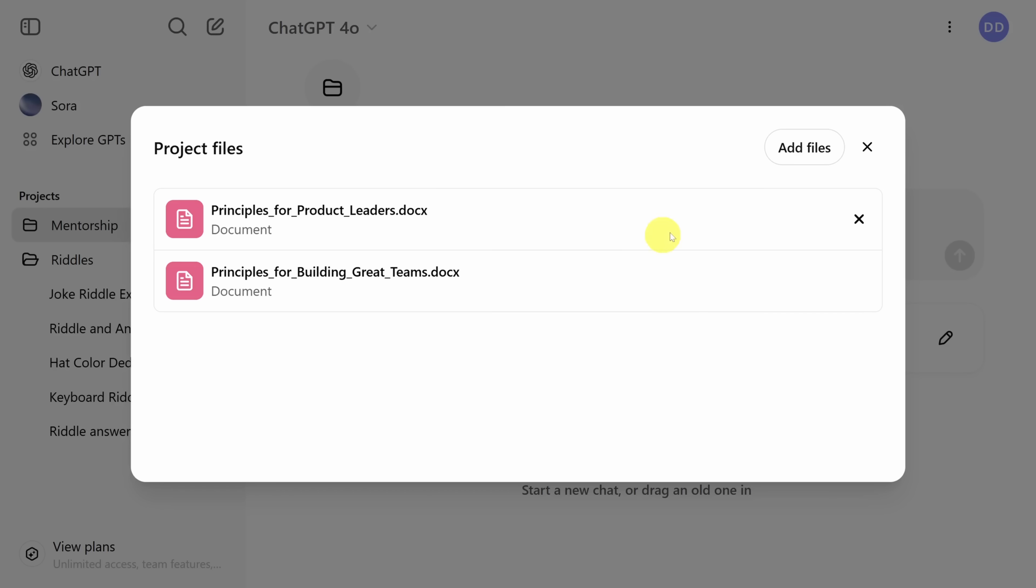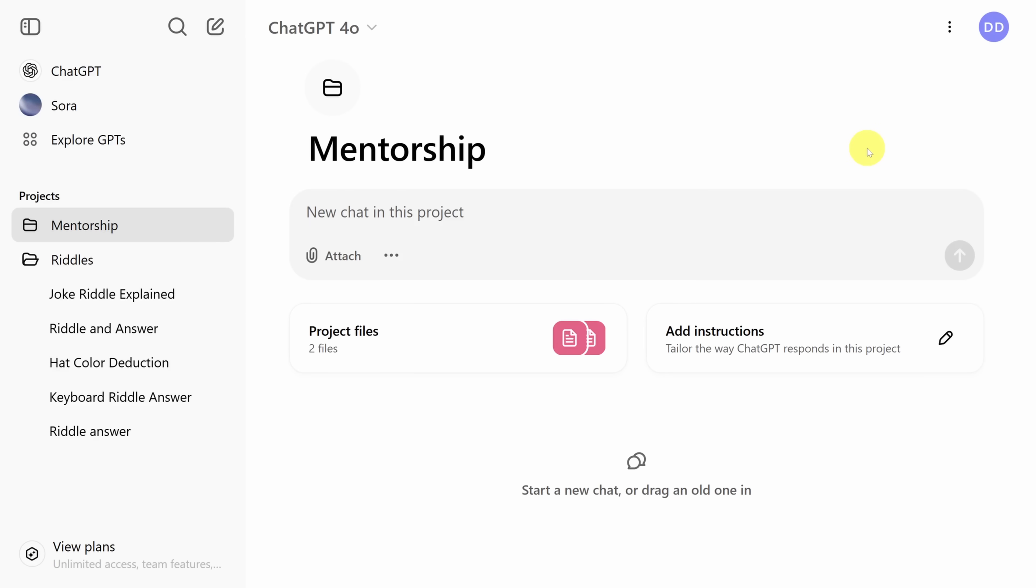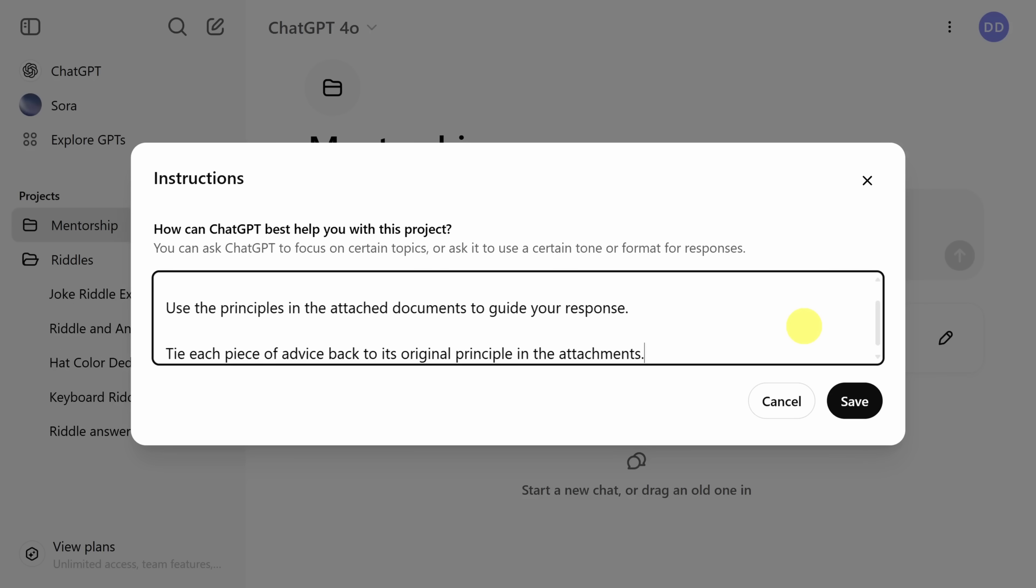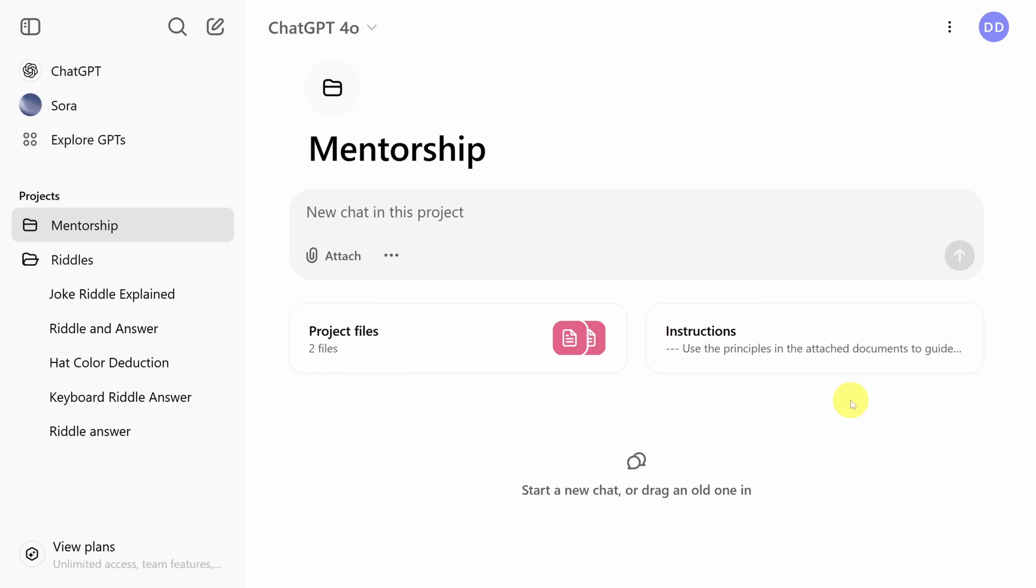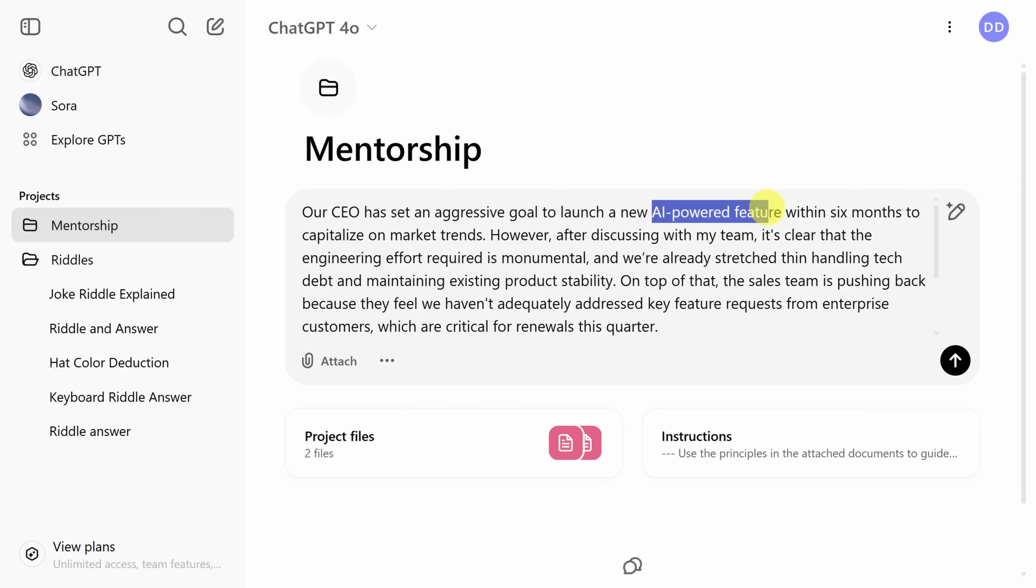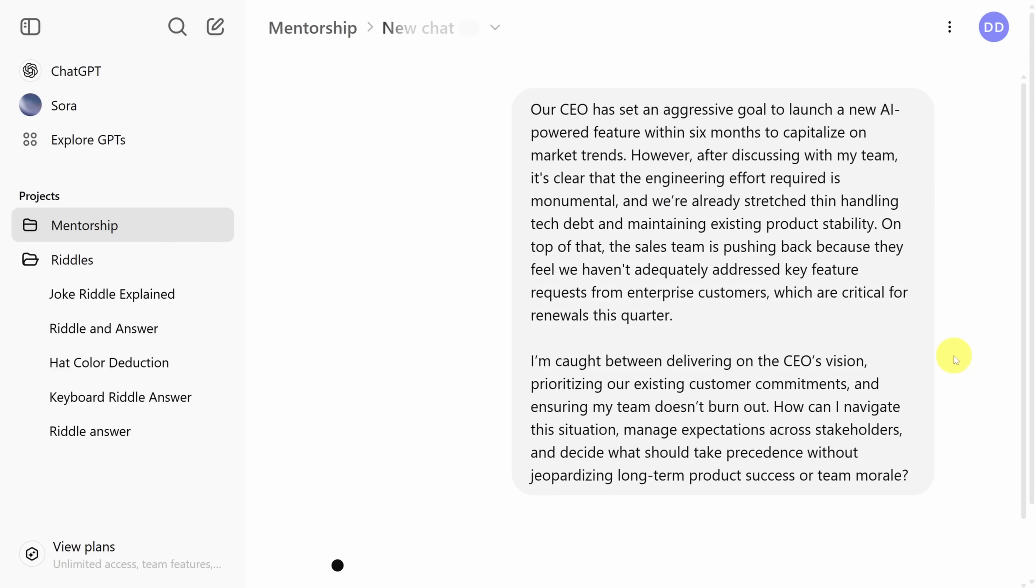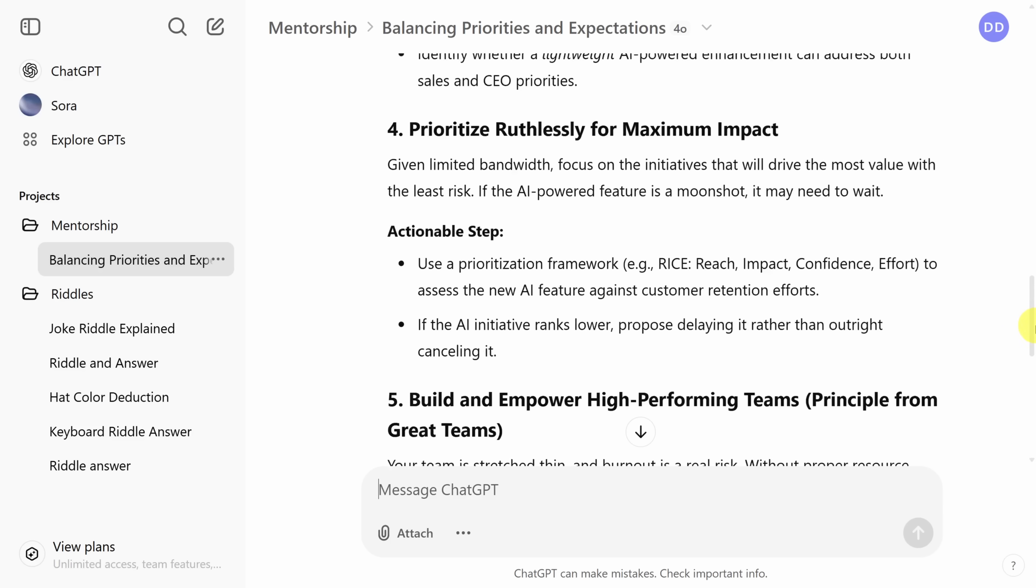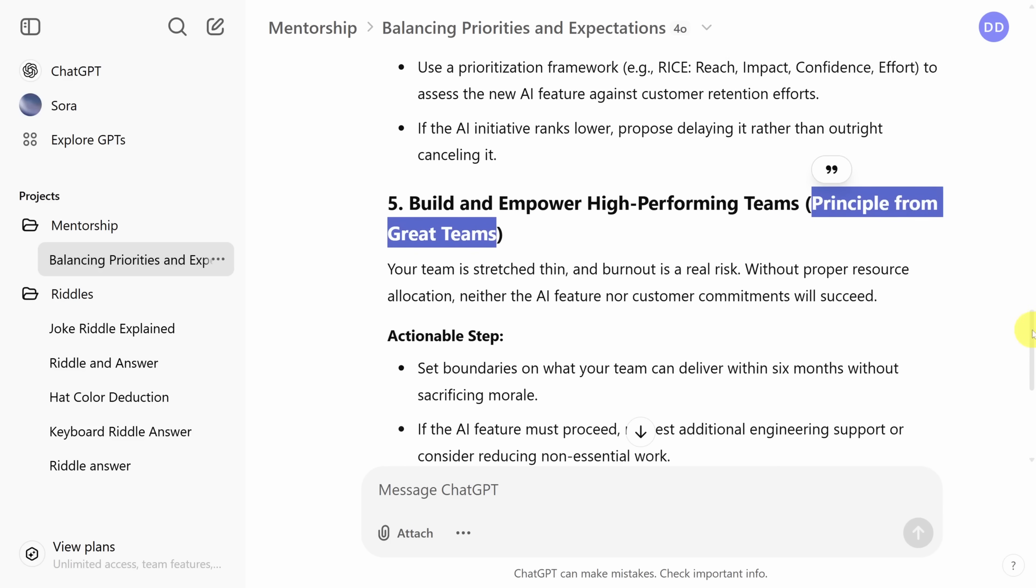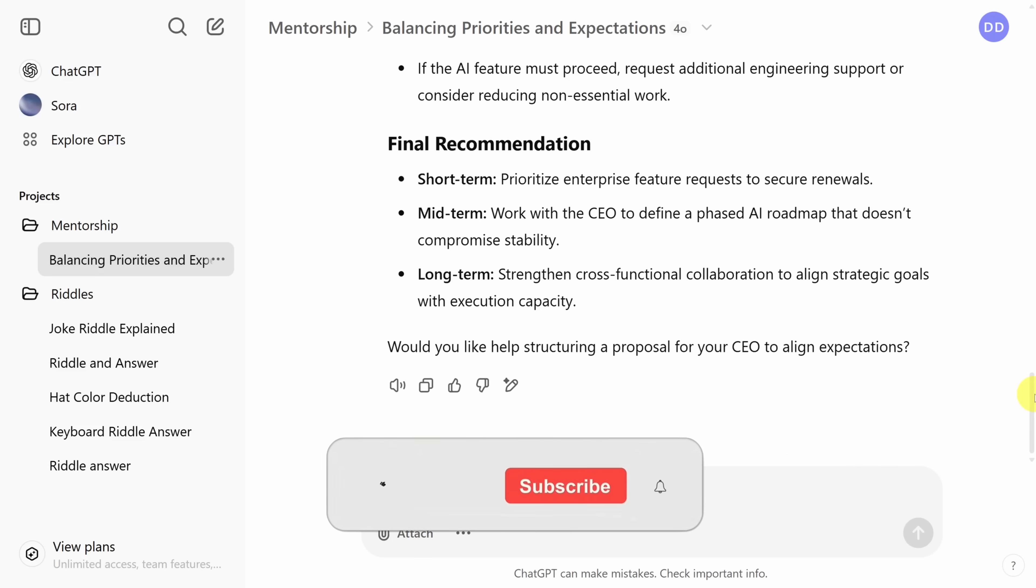Then I'll drag and drop these two files so they become part of the context for every chat in this project. Once the files are finished uploading, we can click the X in the top right corner to go back to the main project page. Now we'll go back into the custom instructions. The instructions are simple. Use the principles in the attached documents to guide your response. Make sure the advice you give is tied back to the original principle from which it originates. Let's click save and ask for some advice. Here's a scenario where some of you might feel this hits too close to home. We have to build an AI powered feature, but we're stretched thin. Plus we've got a whole bunch of other things that we need to do. How can we navigate this? Let's ask ChatGPT to find out. Here's the result. We've got a clear set of steps we need to accomplish. And when these steps align with the principles, they're called out explicitly.